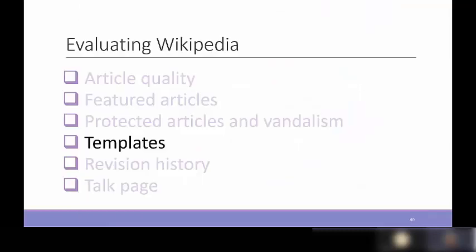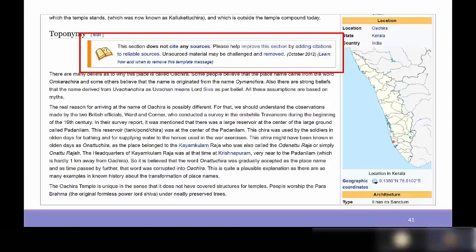Another useful way to assess a Wikipedia article's reliability is to look at the text box or template at the top of the page. Templates allow administrators, contributors, and readers to quickly see what problems an article might have. For example, a template might indicate that the article does not cite any sources at all — and if that notice has been there since October 2012, the information could be anything: true or not true, with no way to verify.